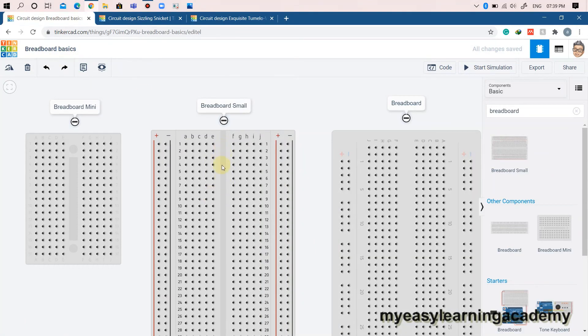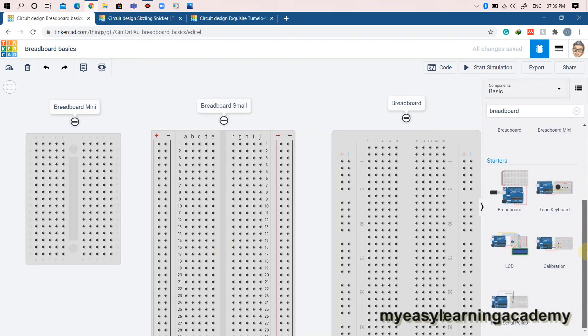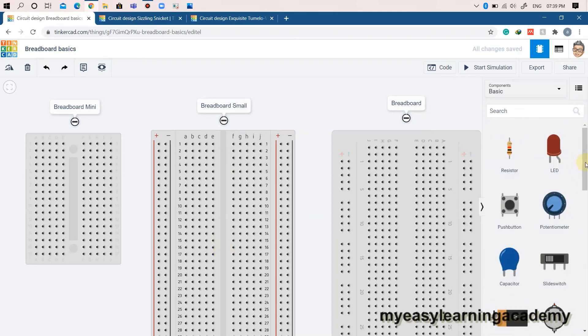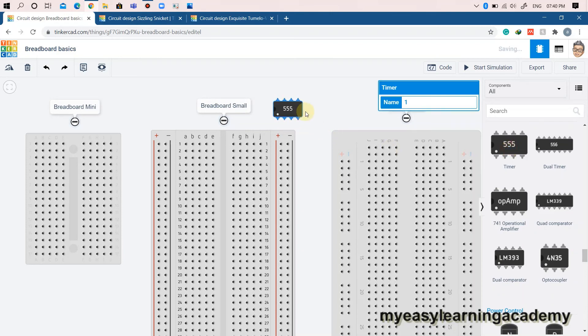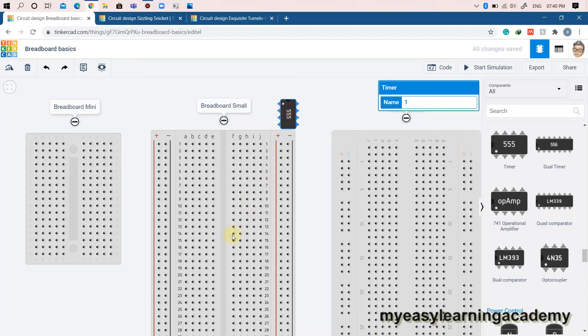Finally, all this time you might have been wondering what this gap that goes in the middle of the breadboard is for. This gap is designed such that integrated circuits, more often called chips that come in dual inline package, meaning they have two rows of pins, can fit nicely in the middle of the breadboard as shown here. This works great because now the pins on each side of the chip are now connected to their own row.